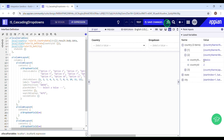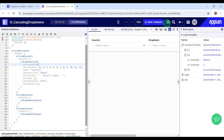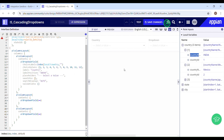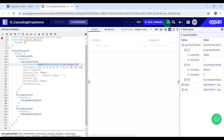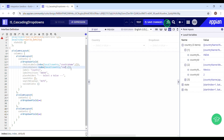Now I have the country data — this is exactly what we wanted. In choice labels I can use the index function on local country data. When working with data sets we need to locate certain values in a list, and we achieve that using the index function. In choice value, we'd like to store the ID of that country so we can filter the next drop down based on the country ID selected. I'll copy this index expression and paste it for choice value, replacing the country name with country ID.